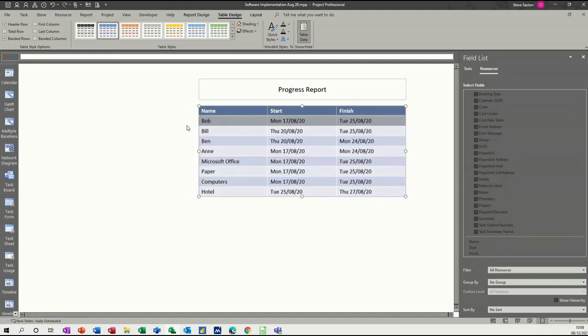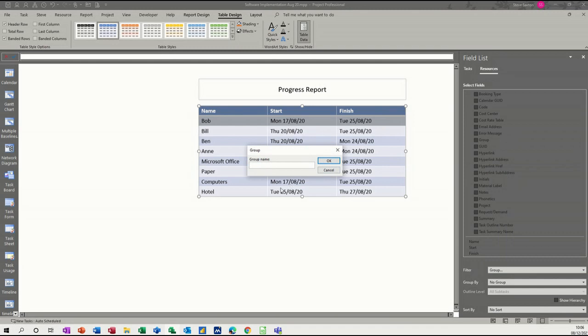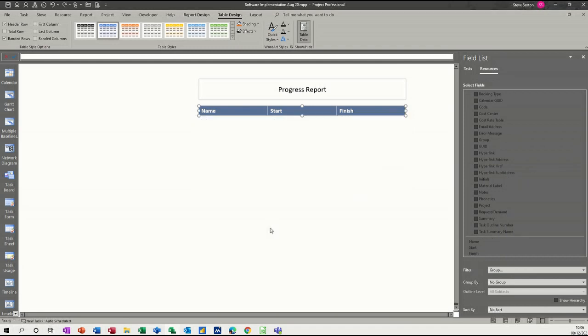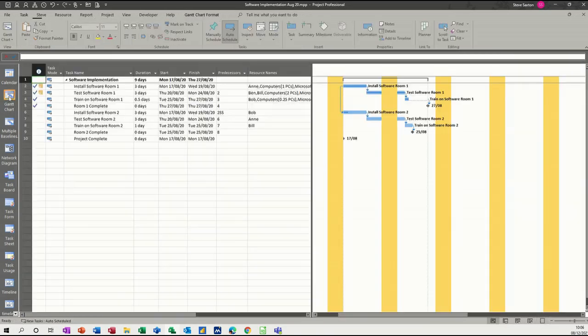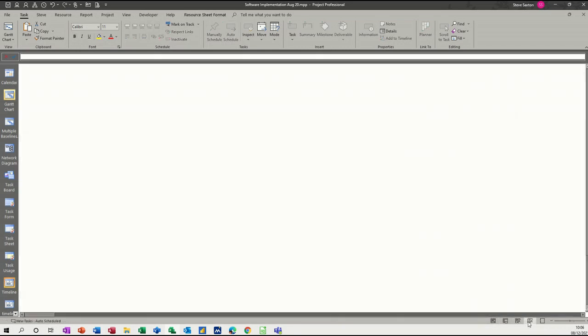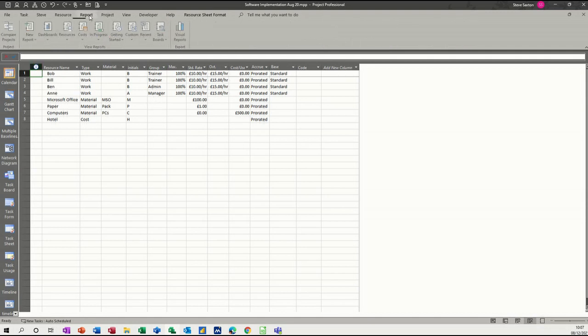That's all resources. And then these two are probably training. So if I select Group again and type Trainers, I think it's Trainers. Not Trainers. Let's have a quick look. It's on the resource sheet. What did I call them? Trainer. And then this Manager. So if you fill this information in, you can then do the filtering on that. So now I need to go back to my report.